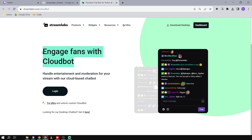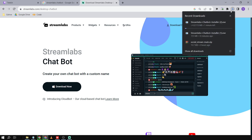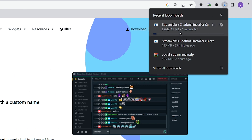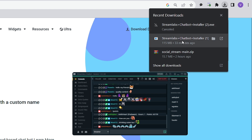It says here 'Engage fans with Cloudbot', but Cloudbot nowadays is not working — I'm not really sure why. So I'm going to click this other one. Streamlabs Chatbot — this is what we want. We're going to click 'Download Now'.